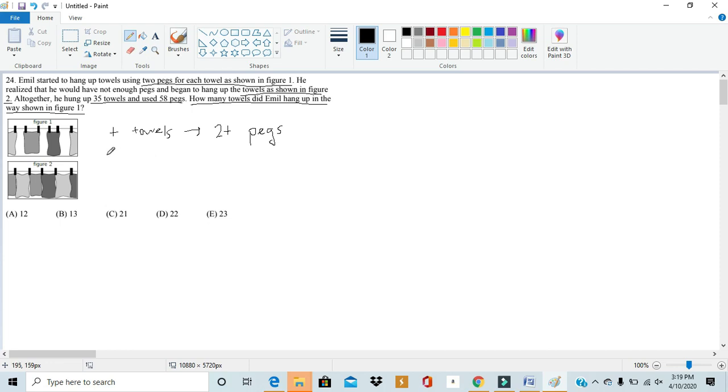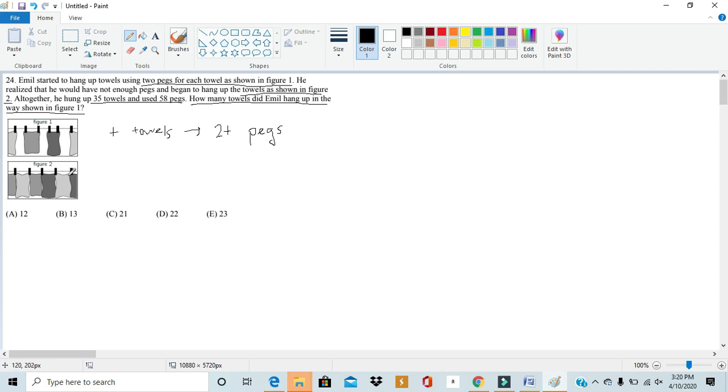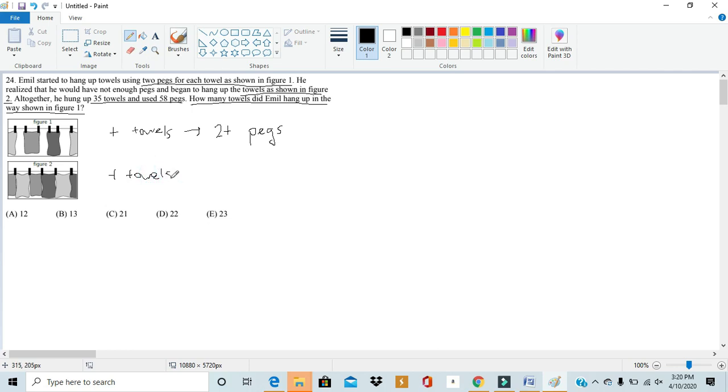In figure 2, it's a little harder to grasp the concept, but just looking at a sample set. From this left towel to this right towel, we see that to hang up four towels, they use five pegs. So, the relationship in the second diagram is t towels need t plus 1 pegs.